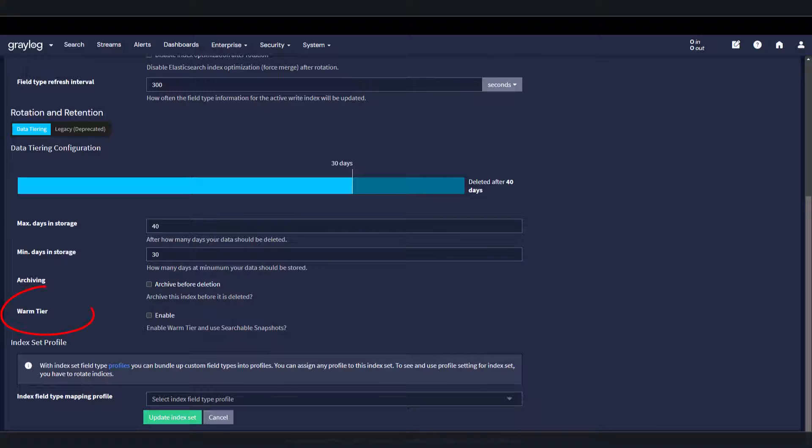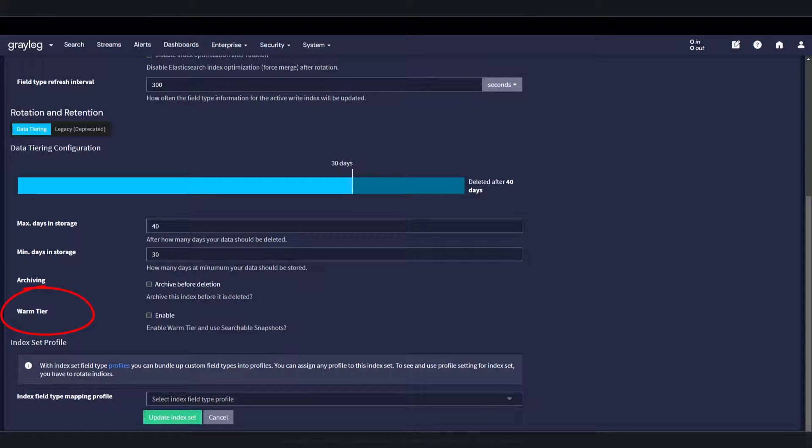Warm tier, stored in snapshots, either AWS S3 buckets or local file system. Searchable, but reduced performance compared to hot tier.